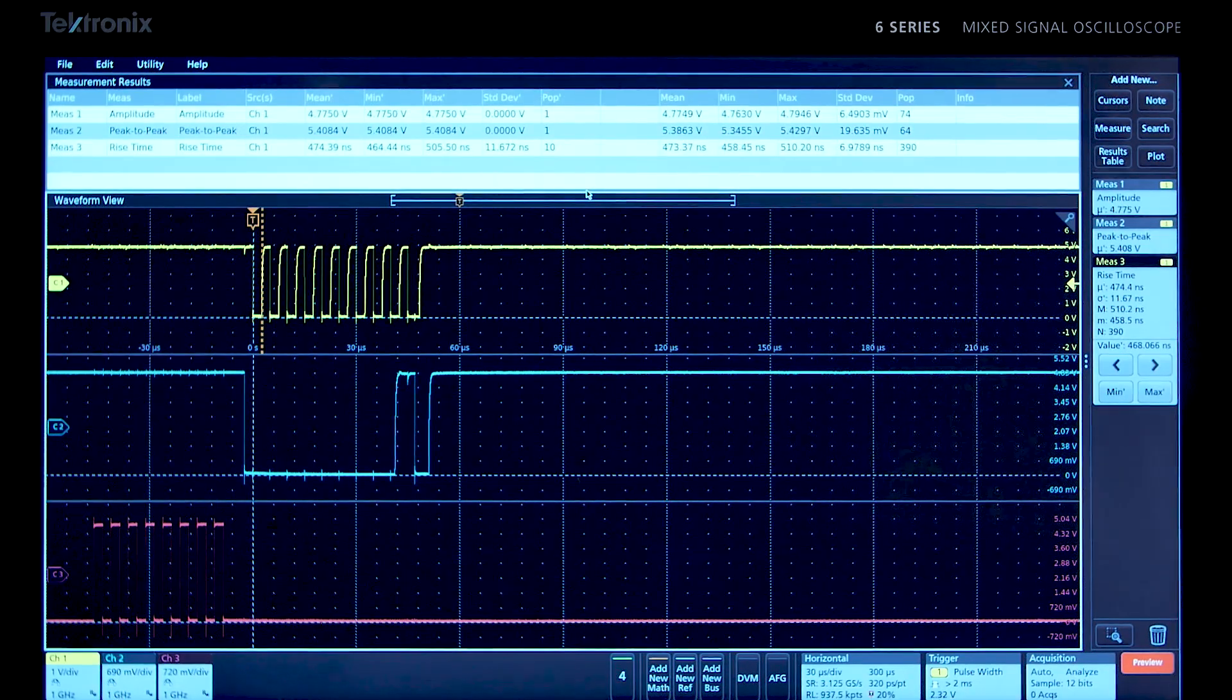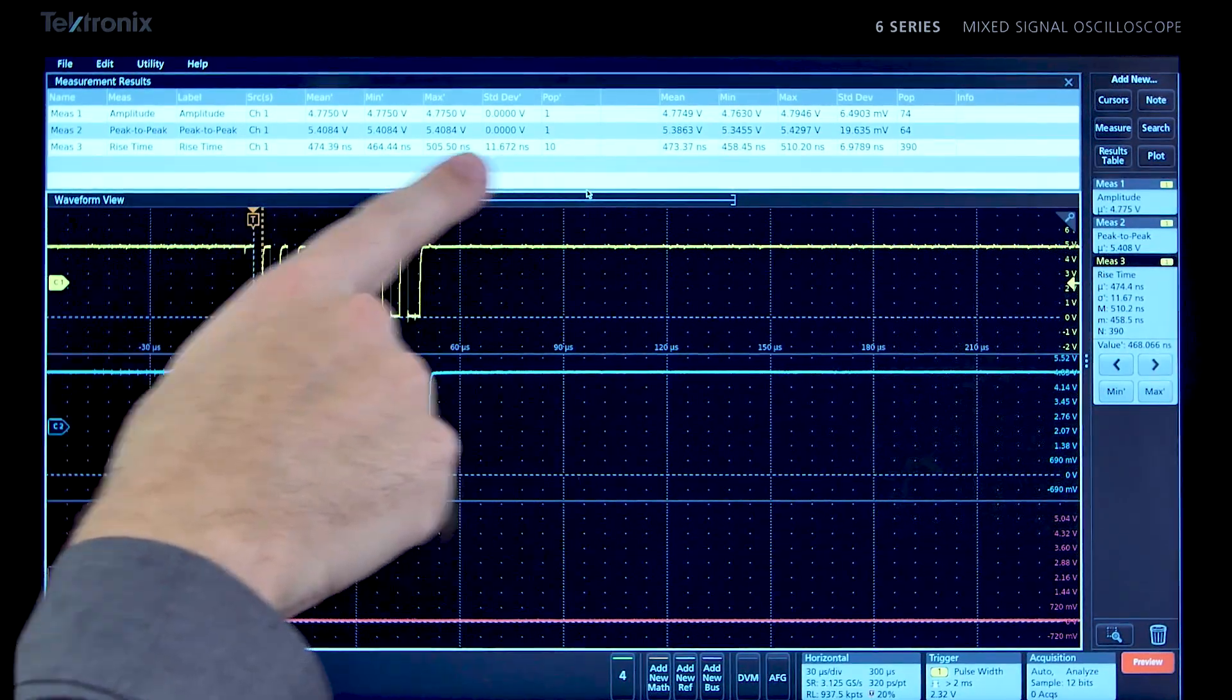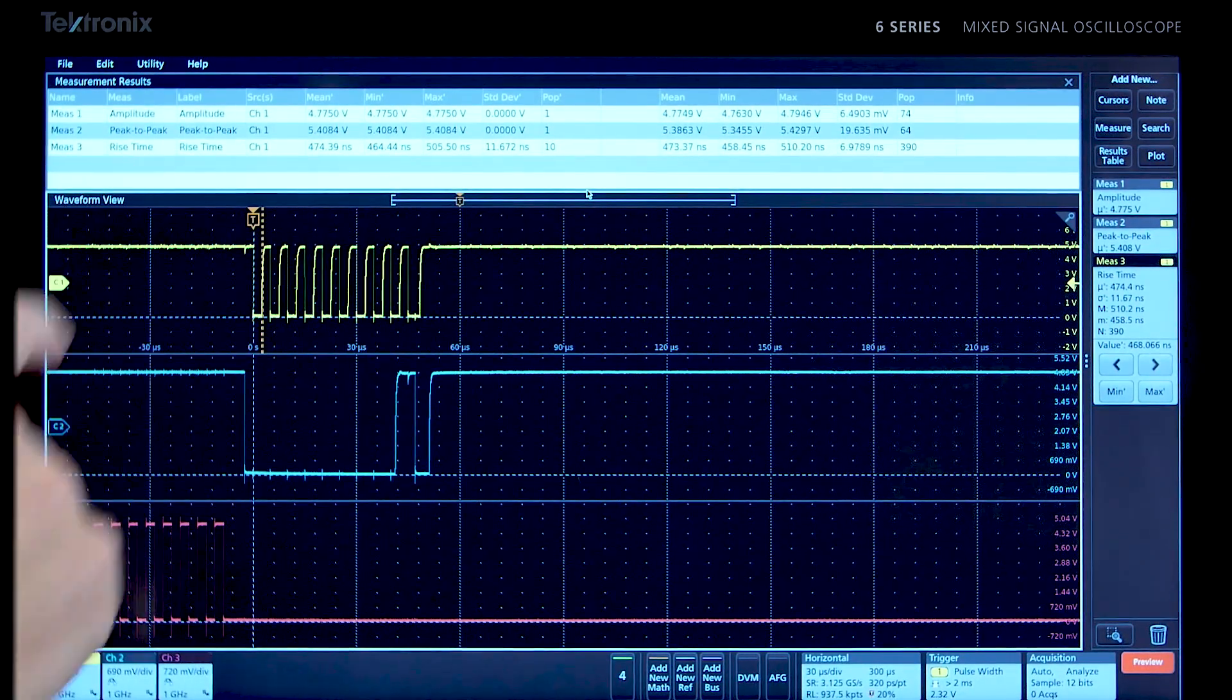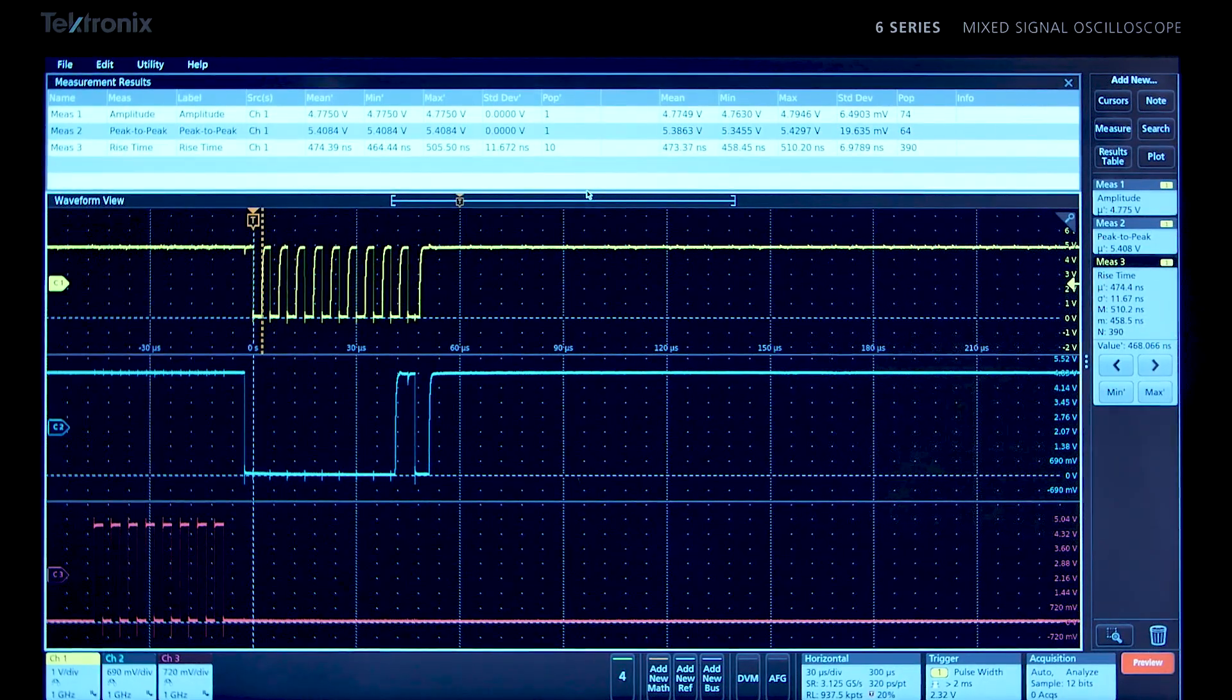The columns on the left show the mean, min, max, standard deviation, and the population for the measurements on the current acquisition.